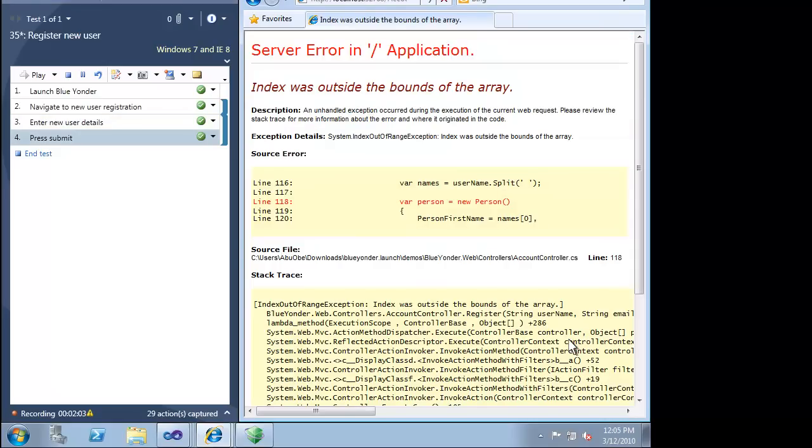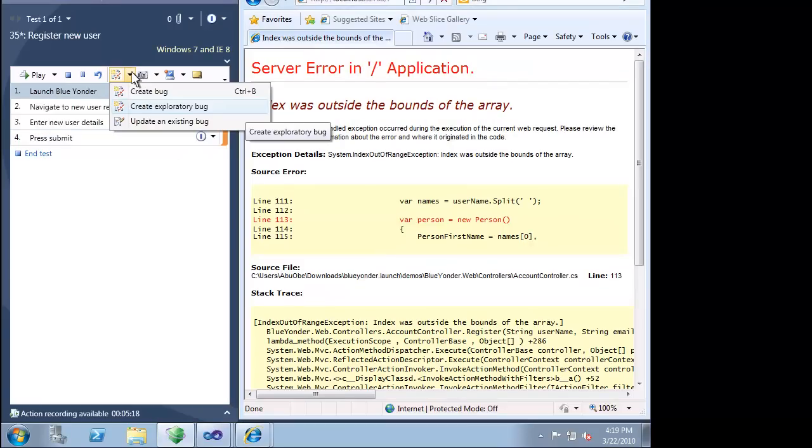However, when we enter information for a new user and press the Register button, we get an exception. This obviously looks like a bug, so we will log it.